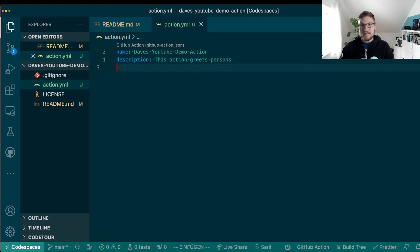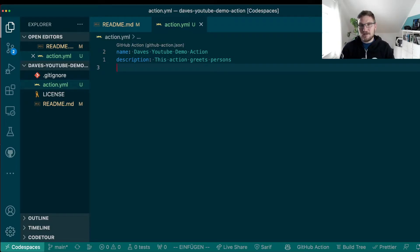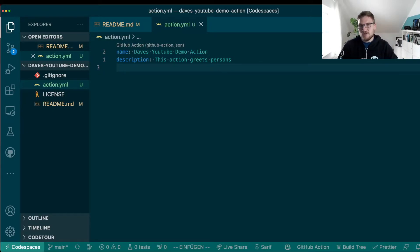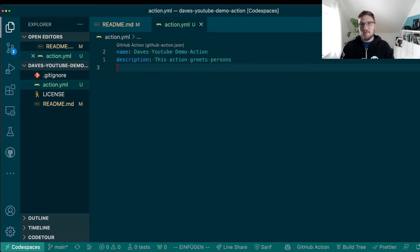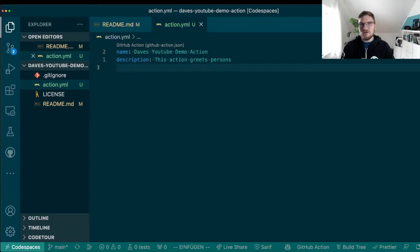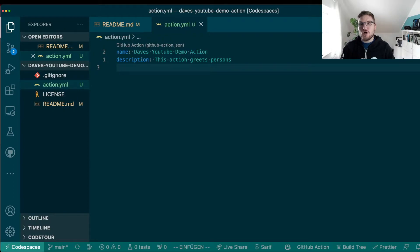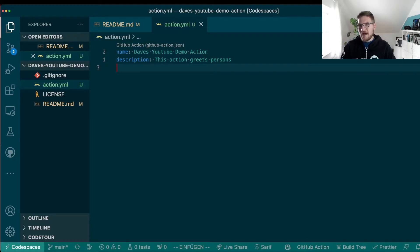Last but not least, we have to tell GitHub what kind of action this is. There are three different kinds right now. There's JavaScript actions which run on Node.js and where you define the logic in JavaScript files. There are Docker actions which, as the name indicates, are Docker container or Docker images that you build together and where GitHub will actually execute the action logic in the Docker container. And last but not least, there are composite actions which are not really actions per se, but as the name indicates again are actions that are composed out of other actions.